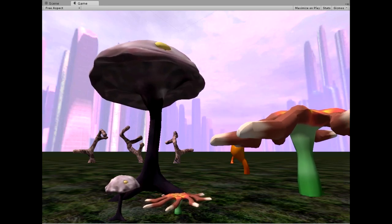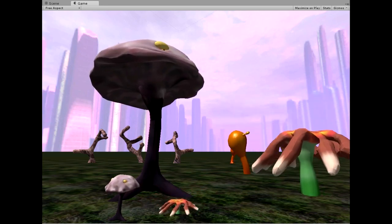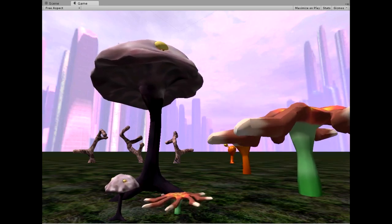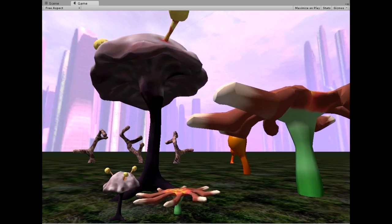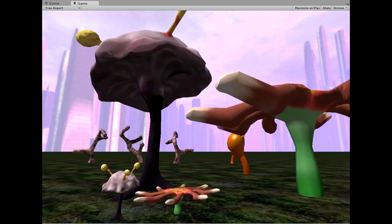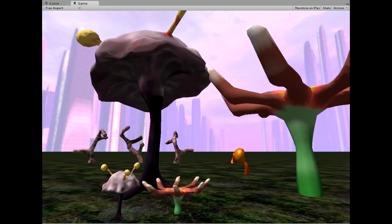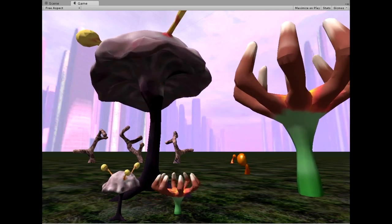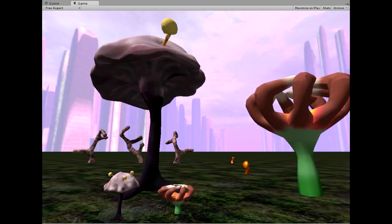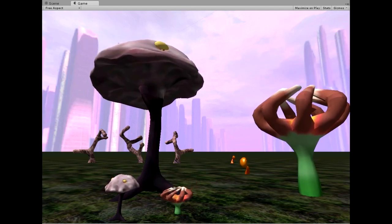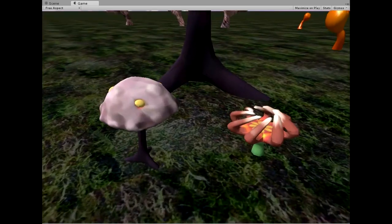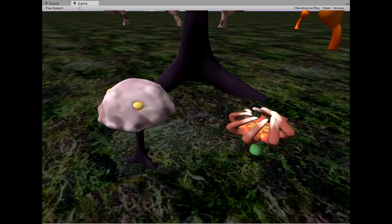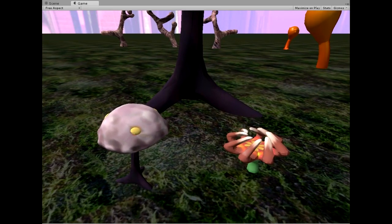It's a set of extensions that let you take meshes in Unity and morph them, bend them, twist them—do all kinds of crazy deformations. In this case, I'm using it to morph between a bunch of pre-made mesh shapes that make it look like these plants are growing.